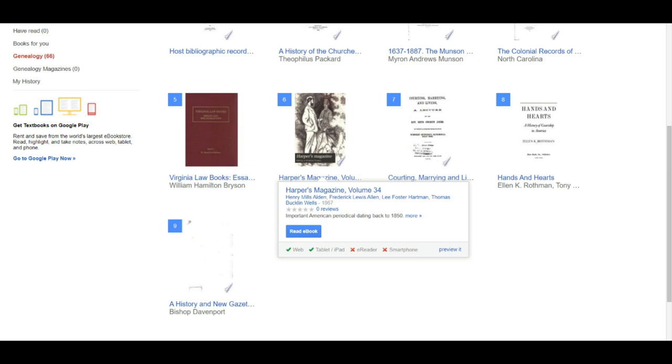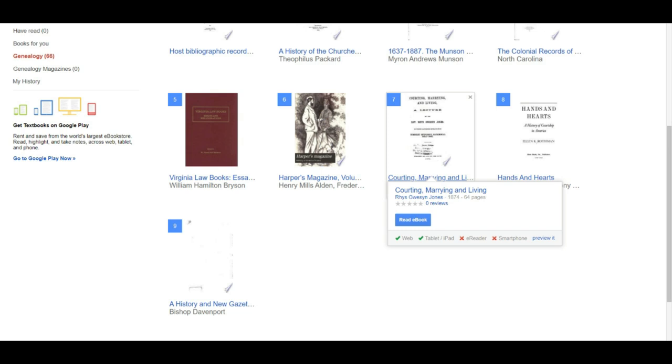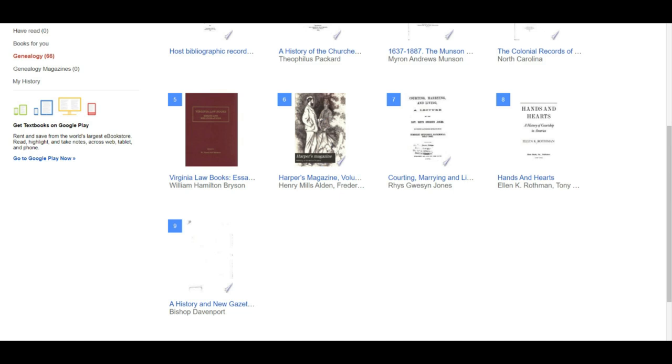I do a lot of North Carolina research. There's also a book on Virginia law, and Harper's Magazine — I use a lot of social history in my genealogy research. Harper's Magazine is fantastic, particularly when studying female ancestors, to learn about the issues that were important to them beyond fashion and style. Here's another one — 'Courting, Marrying and Living' from 1874, which was great help for research on marriage customs. All of these are free, in the public domain, and accessible on Google Books. I encourage you to explore it for your research.